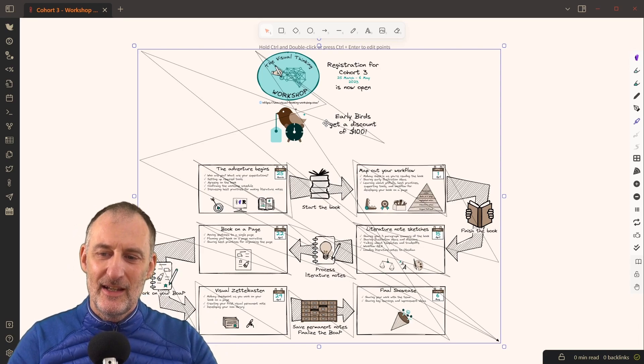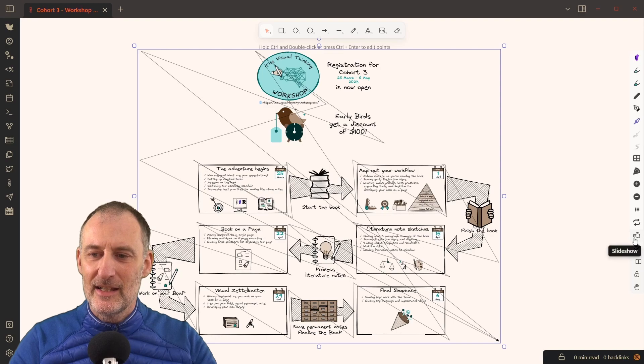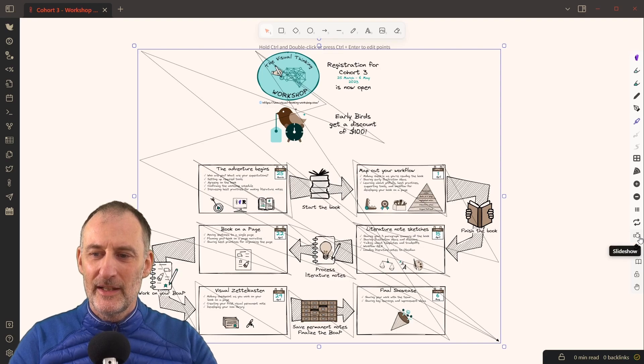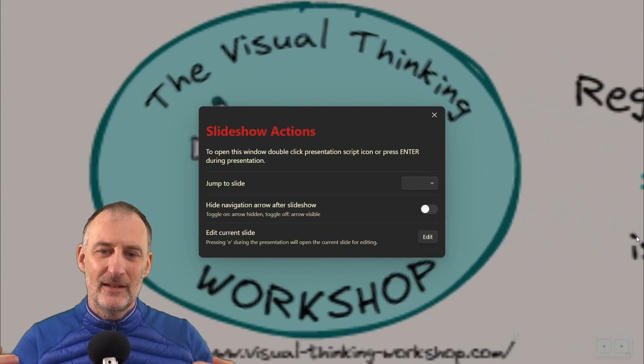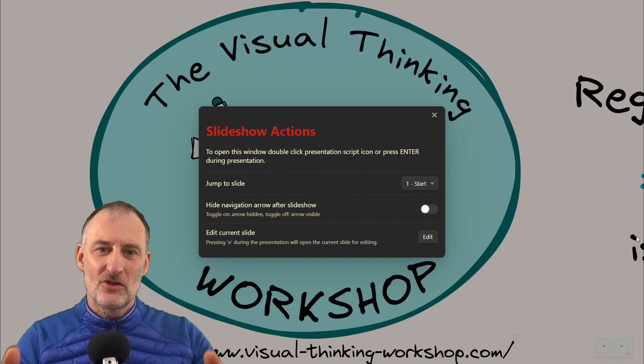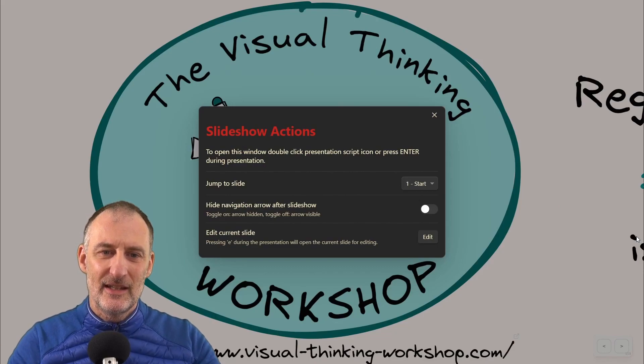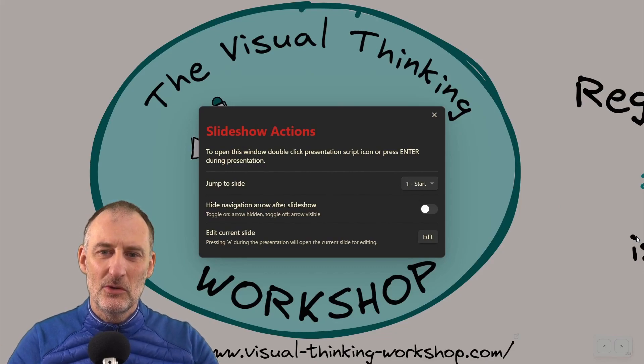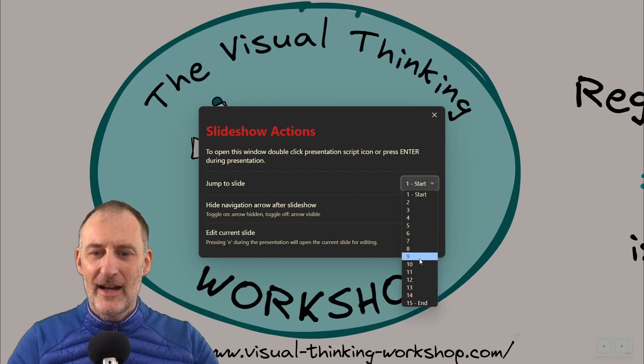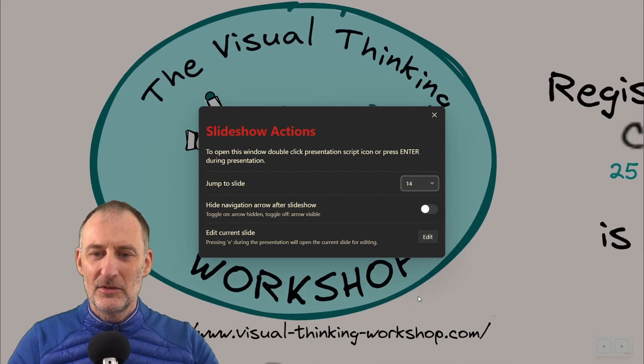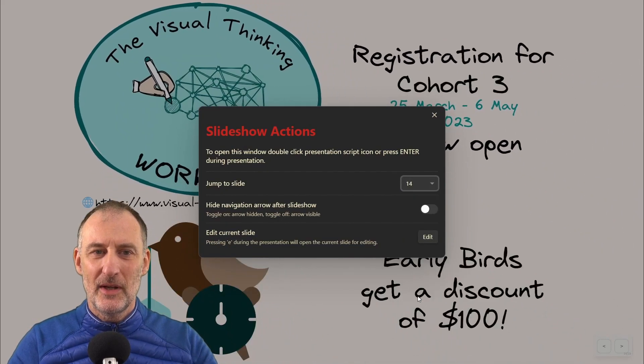So I have a solution for this as well. If I double click on the slideshow button, it will immediately open the slideshow in the slideshow actions mode. Here I can navigate to the slide that I want to edit.